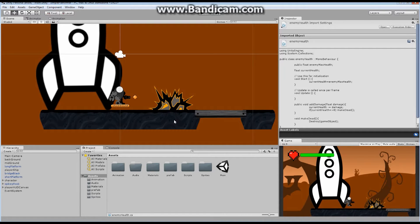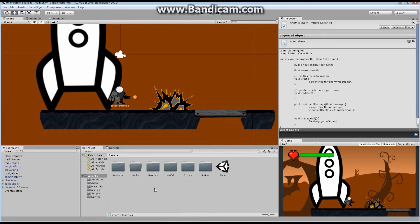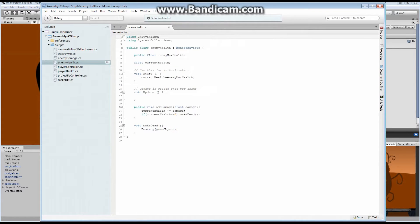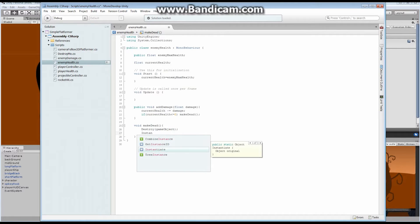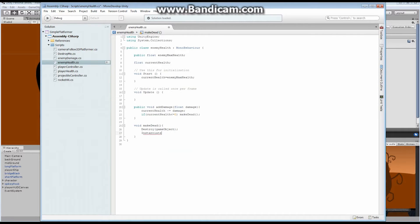We're going to add, in exactly the same way we did before, an additional effect to the death of this enemy. So what I want you to do is open up our enemy health script — mine's already open. We're going to, exactly the same way we did with our player character, whenever this character dies — right here we destroy this game object — I want to instantiate a new effect, a particle effect.